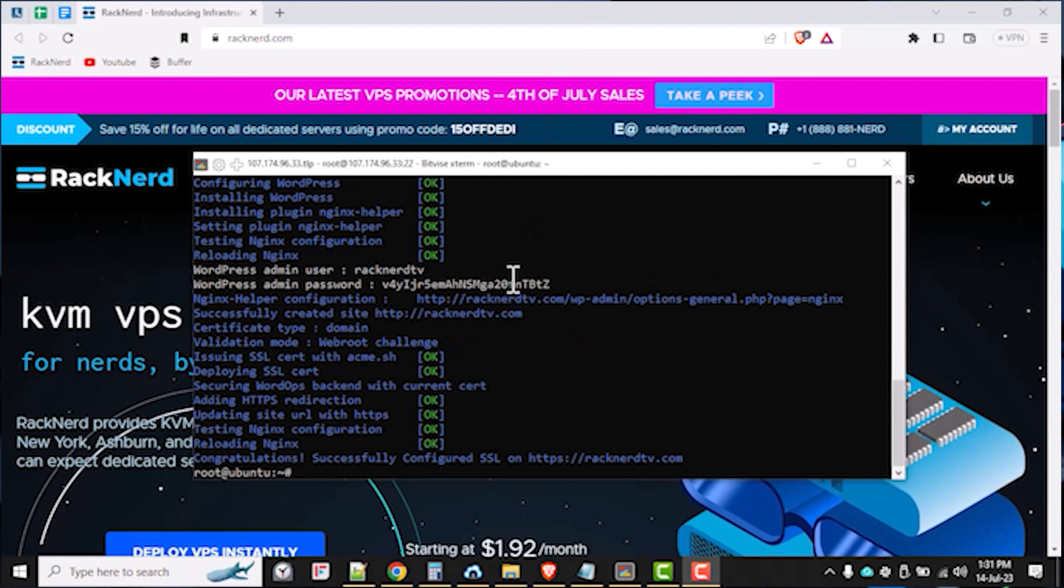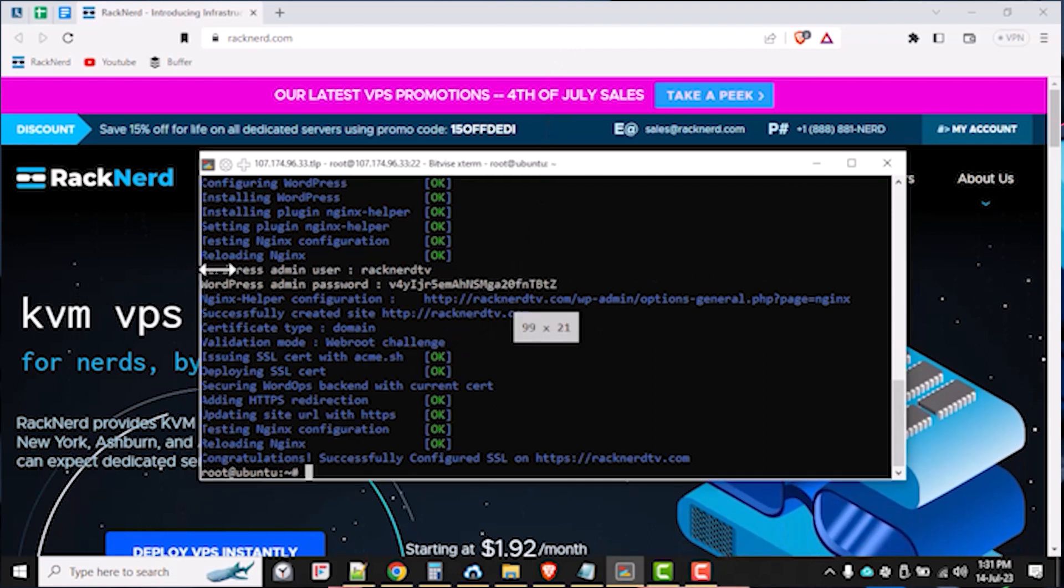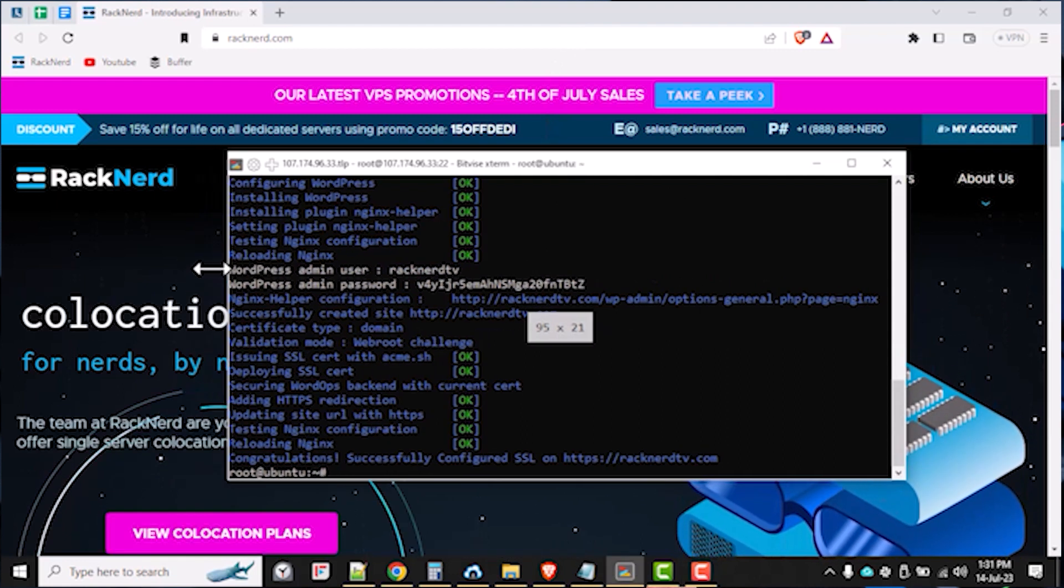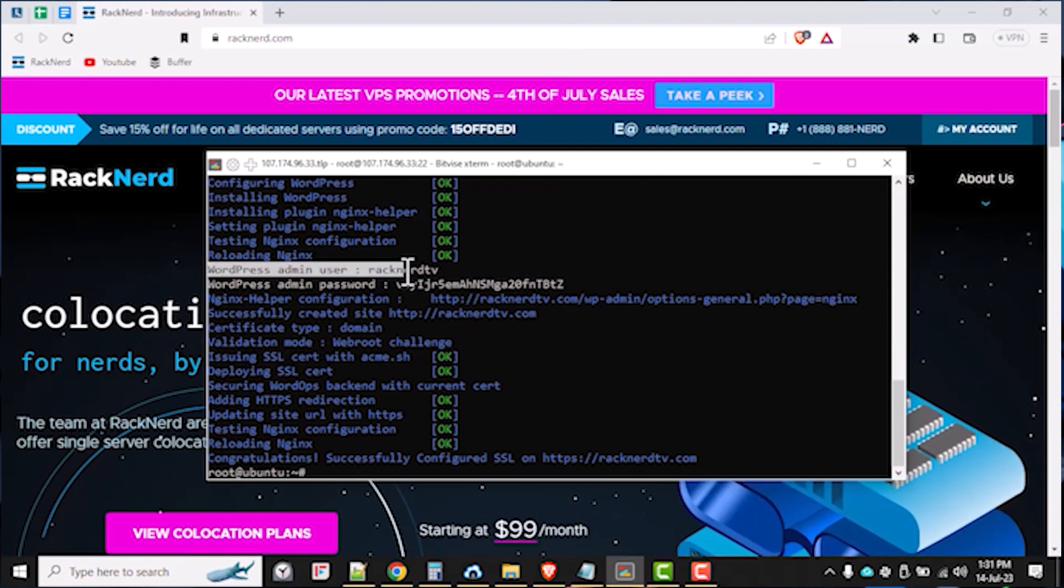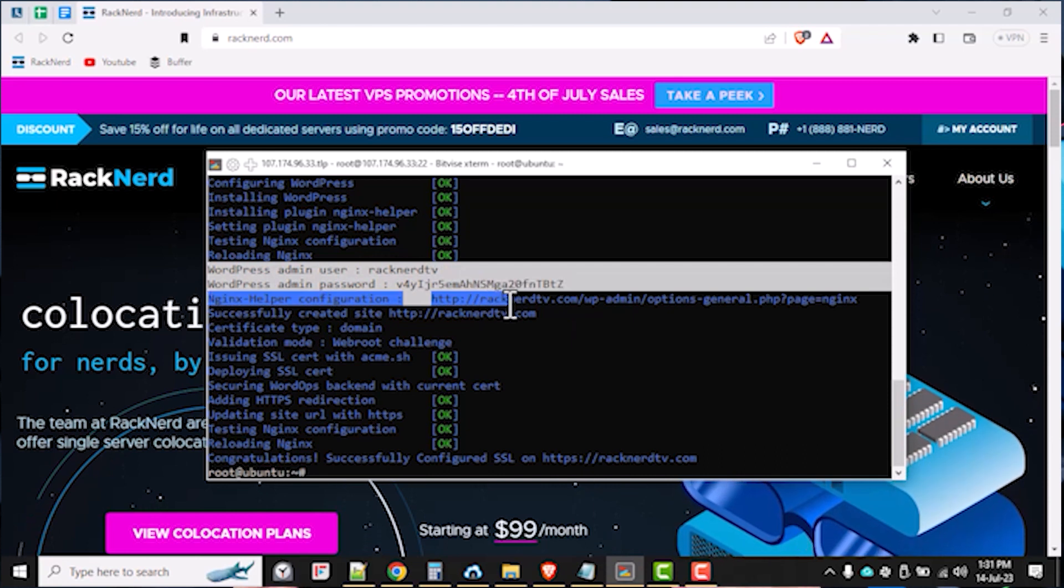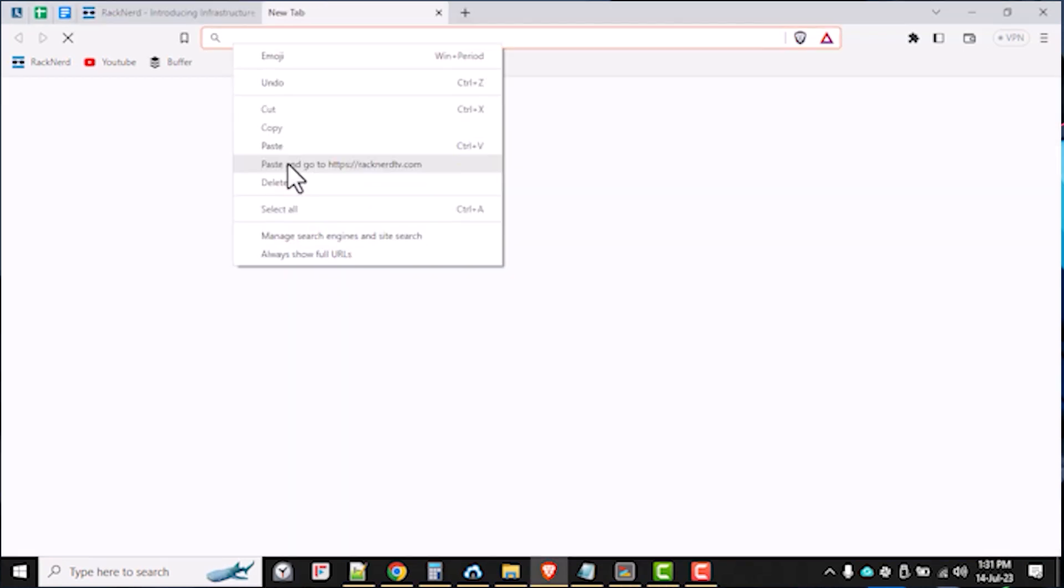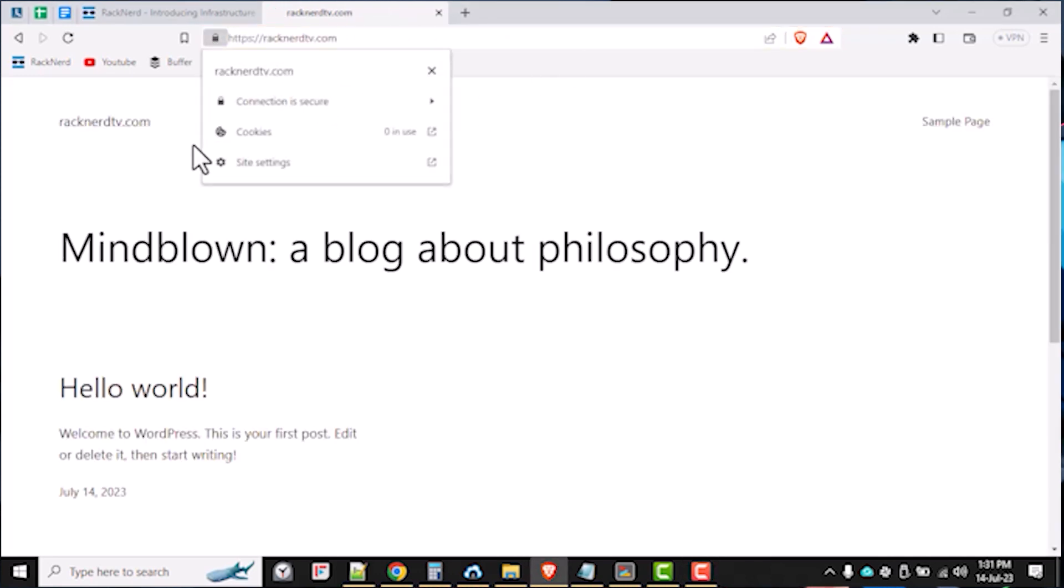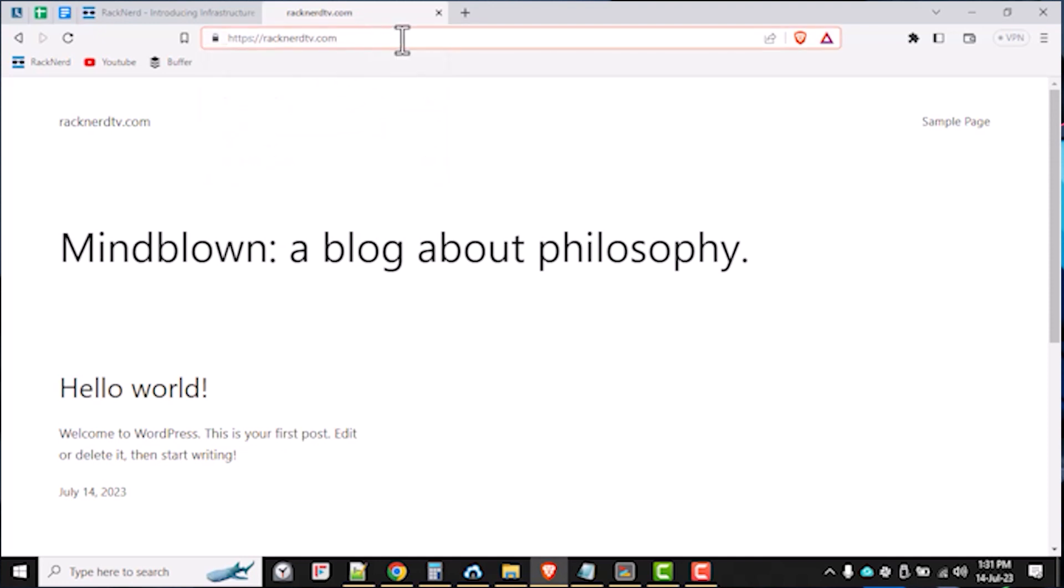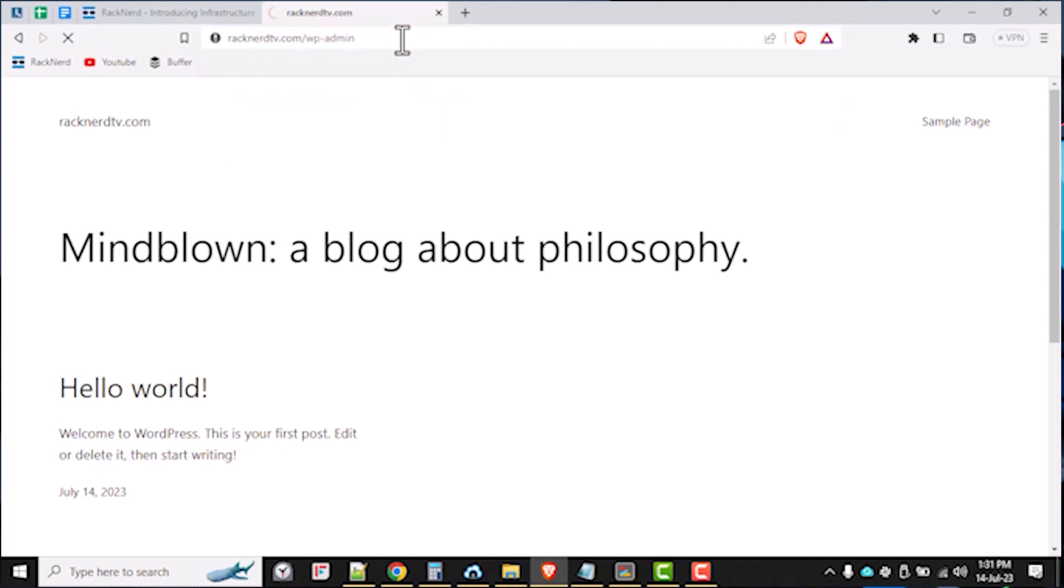Once the WordPress installation has been complete, once again, copy the credentials provided by the script for future reference. And now let's go ahead and check out our site. If everything works as expected, we're going to be good. And as you can see here, we have a working WordPress site served through HTTPS traffic, which means that our SSL has successfully been installed for our domain name.